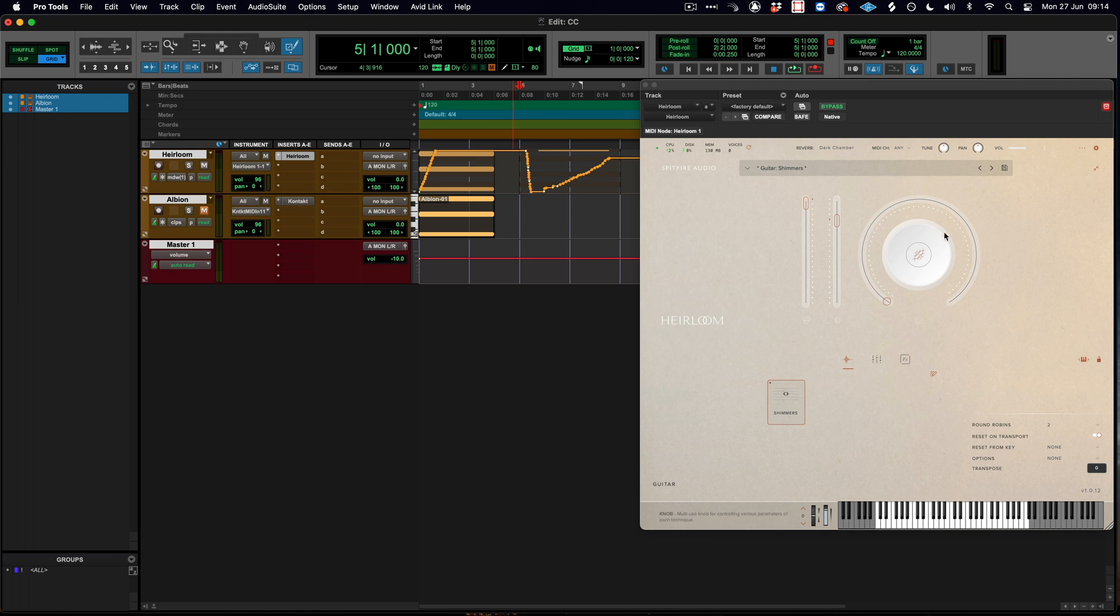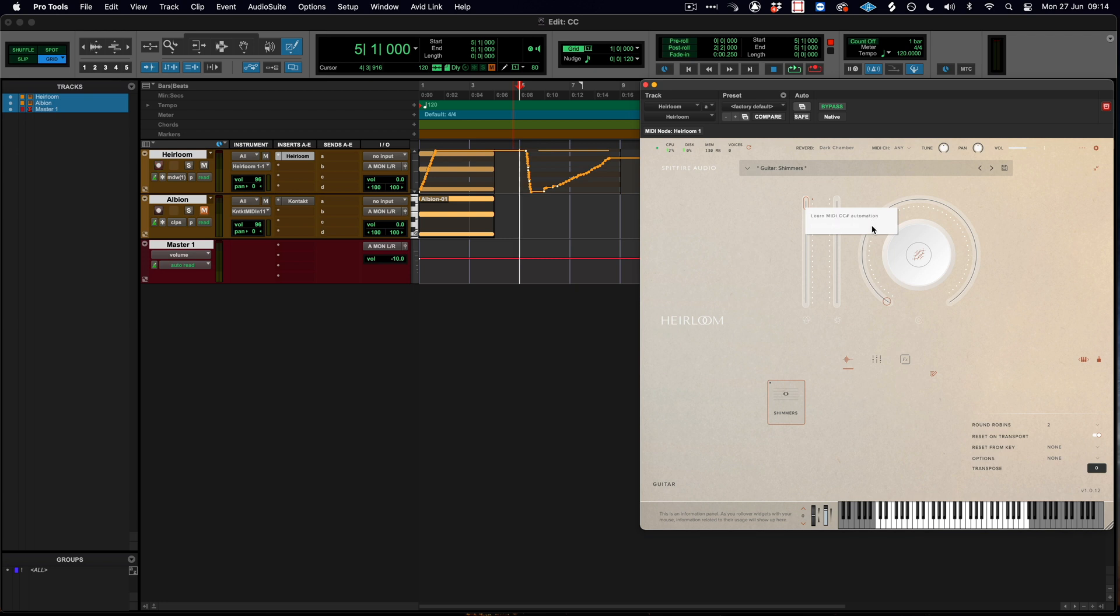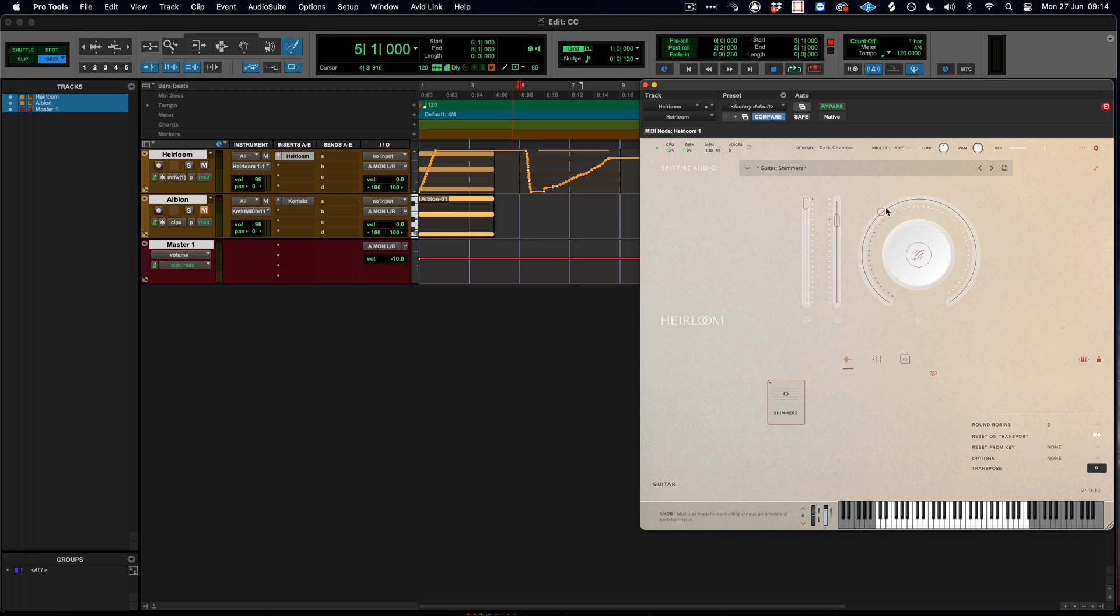Any control on the Spitfire interface can be right clicked and we can see that there is a MIDI assignment to remove CC 11, or in this case CC 1, or on the reverb it would be CC 19.